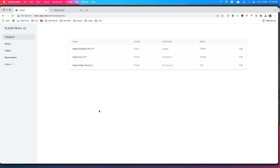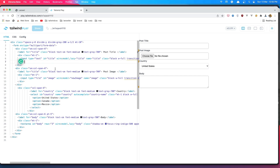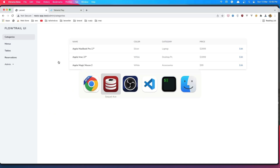Hello friends, welcome. In this video I'm going to add a button to go to the create page for categories. I found this menu component and we are going to customize it for our needs, so let's go.